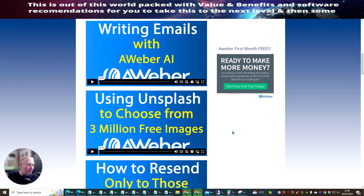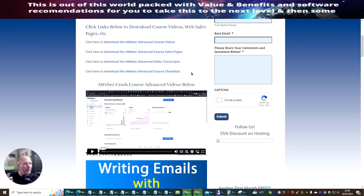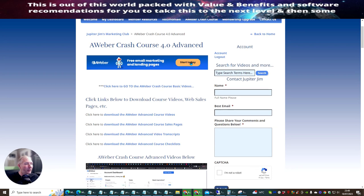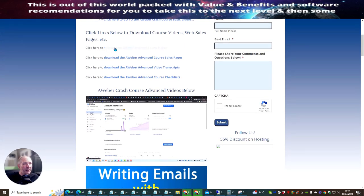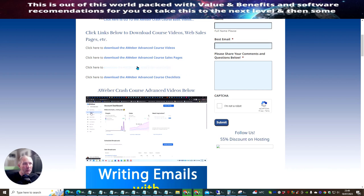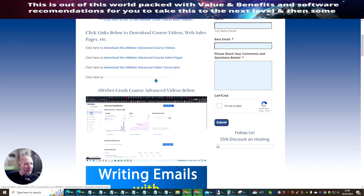You get the basic version, which shows you how to do your own money template where you can start to make money online by promoting that link out to traffic and your own list. In the advanced section, you can click to download the AWeber advanced course videos — so not only can you watch them online, you can download them to your machine. You also get a copy of the sales pages, video transcripts, and an advanced course checklist.